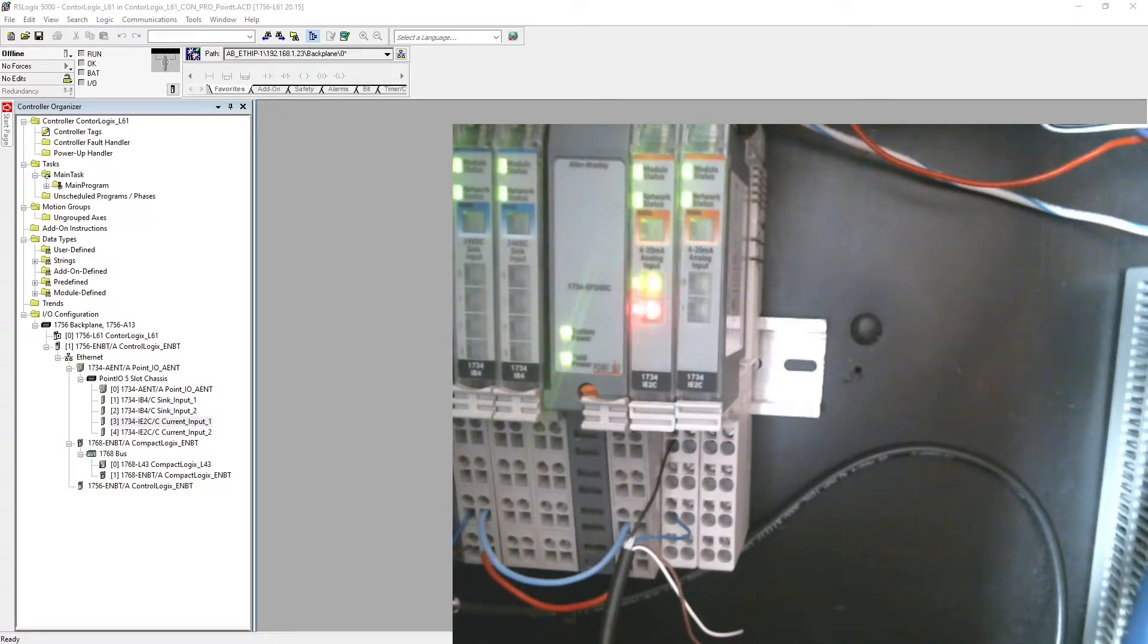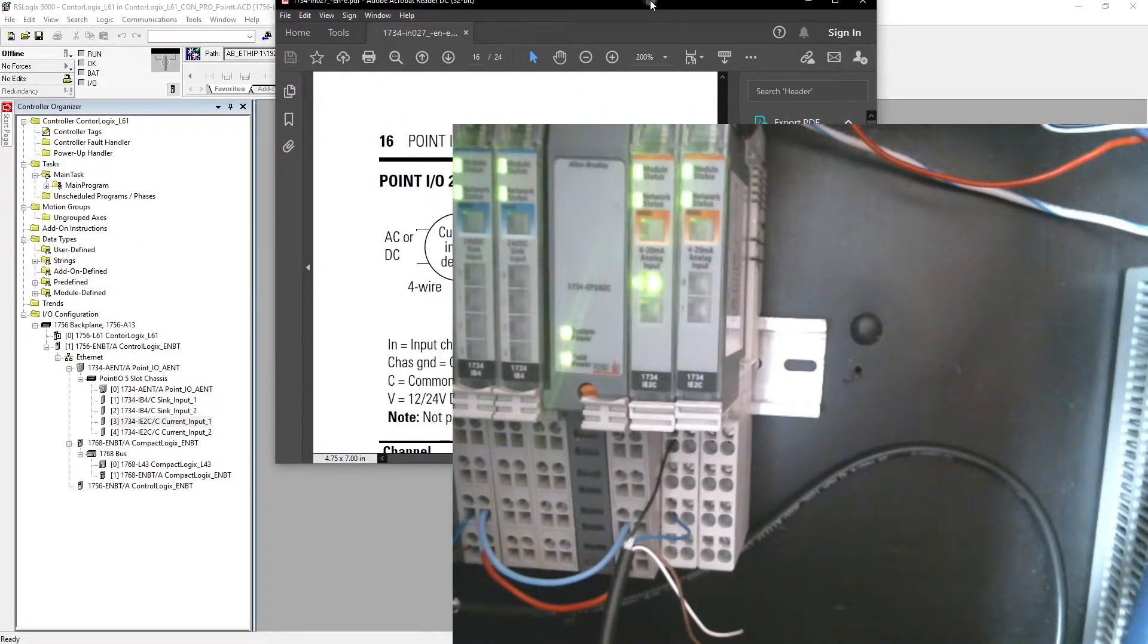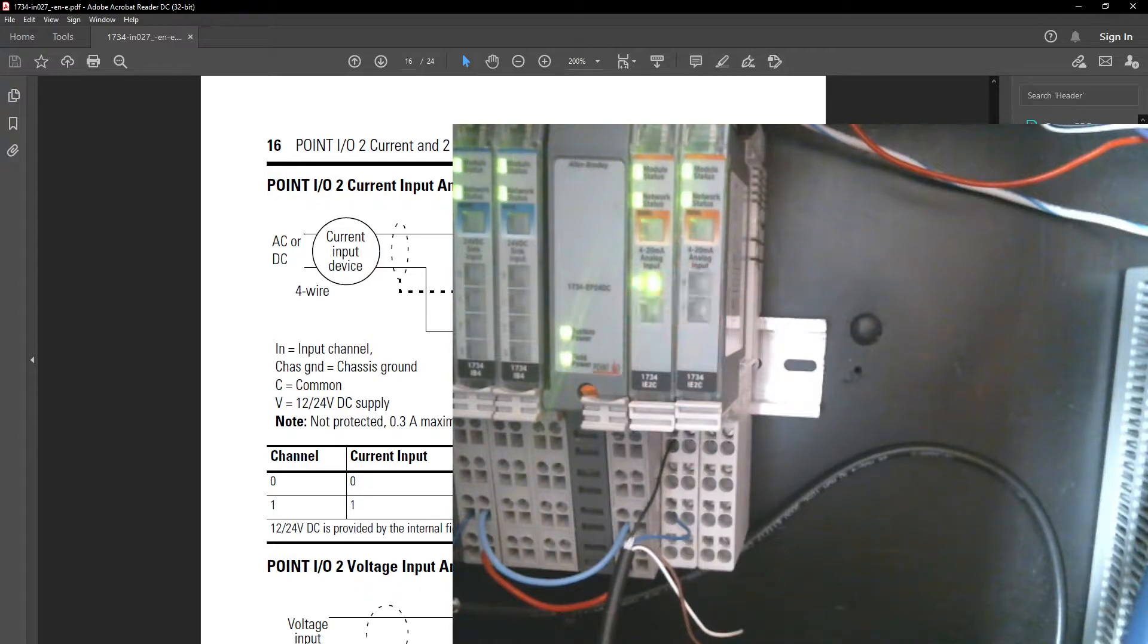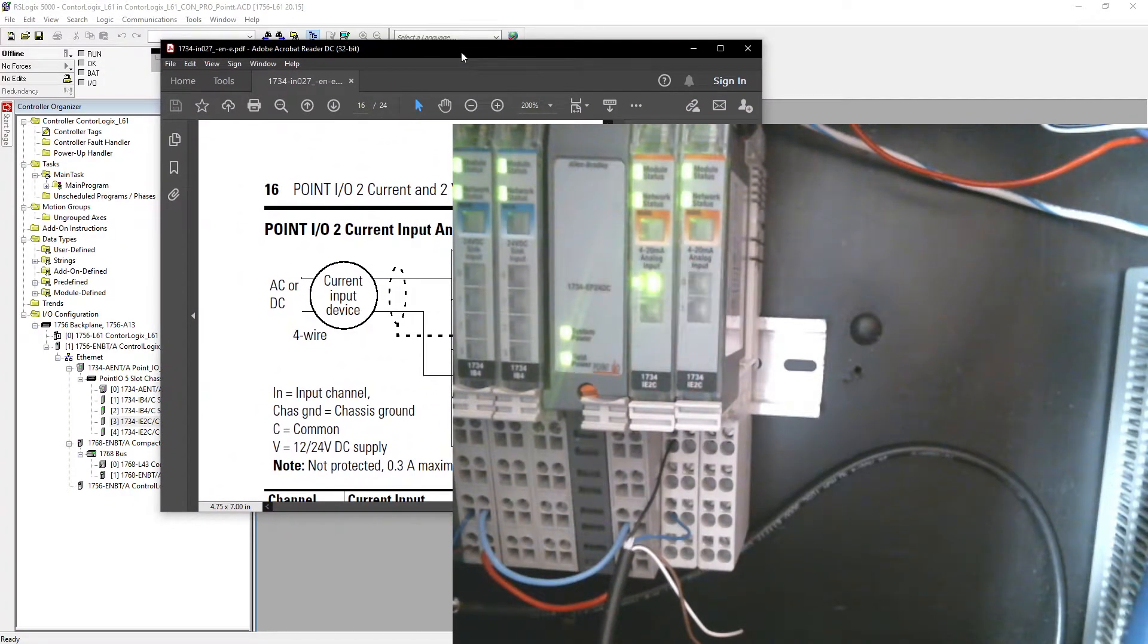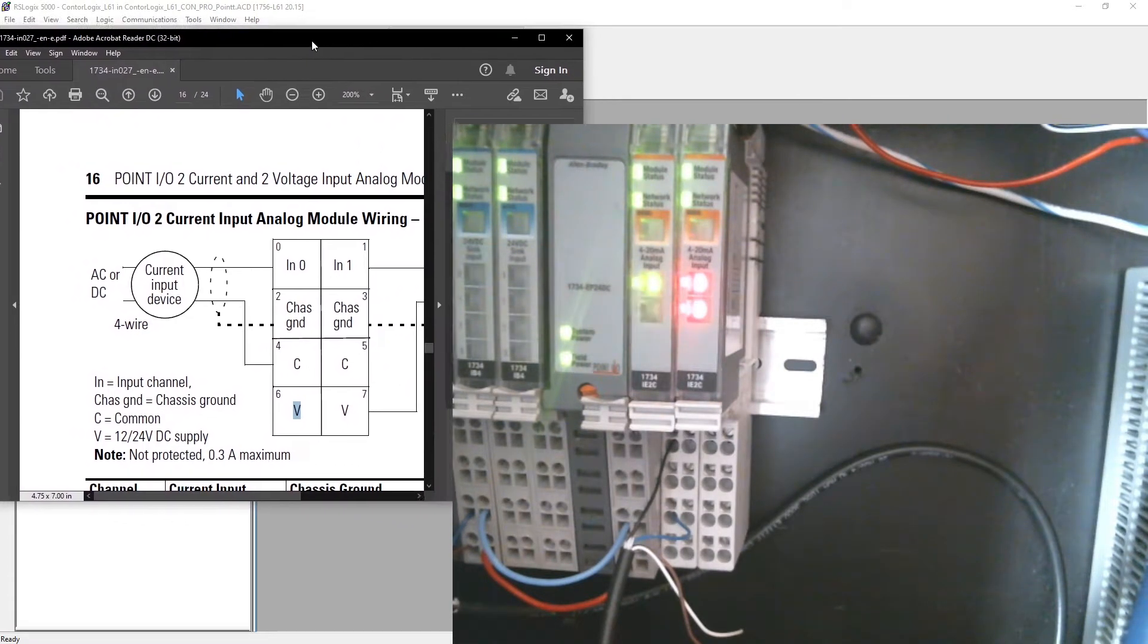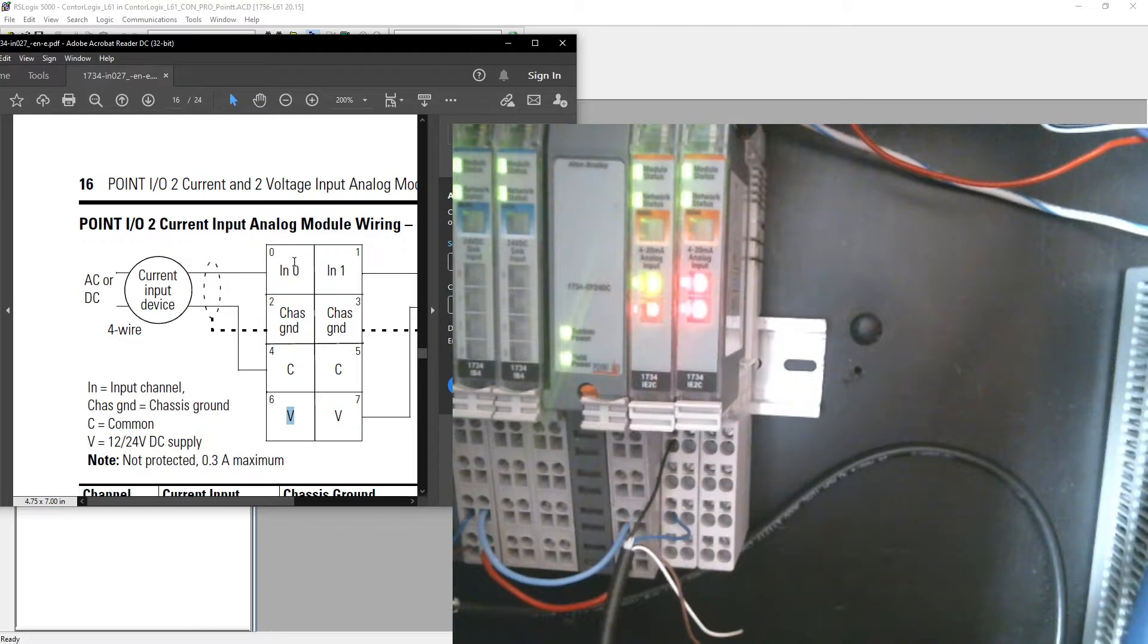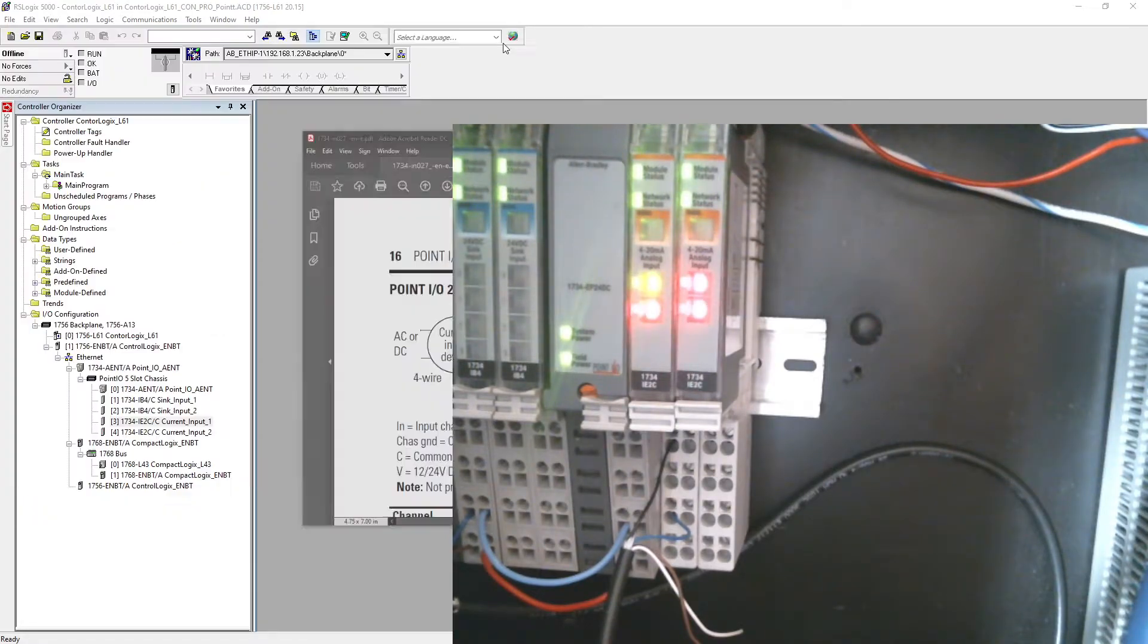That means there is no connection between them. Let me show you my PDF which has all information about this card 1734-IE2C. The first one is input, then second one is also input, then chassis ground and common and voltage. What we did here, we connected to this zero and common. On zero I connected a black wire as you can see on screen, and on number four I connected my common which is coming from my voltage and current generator.